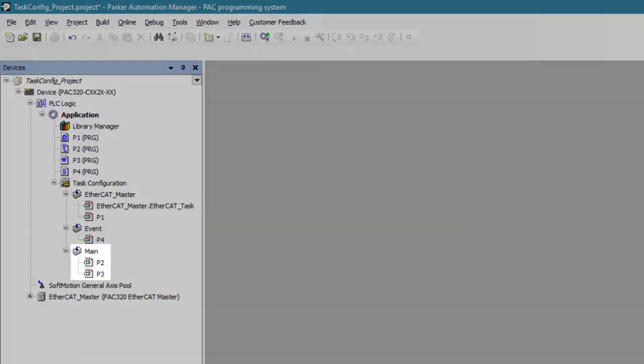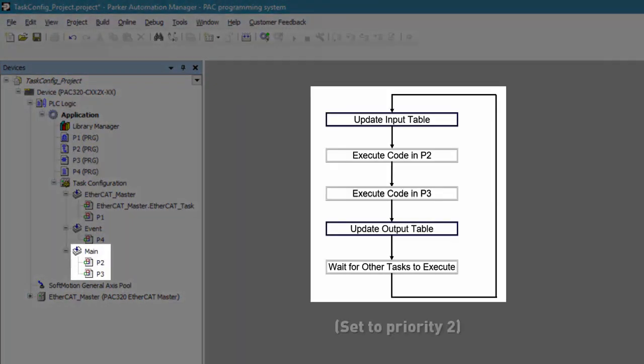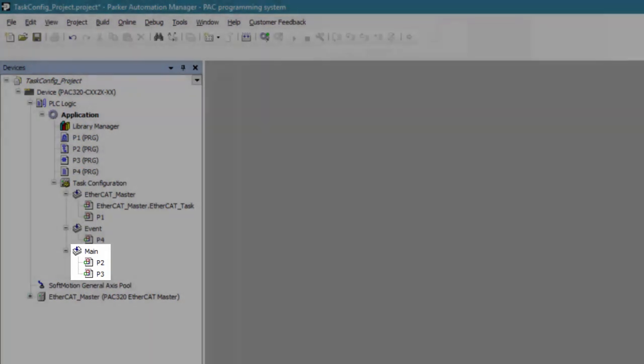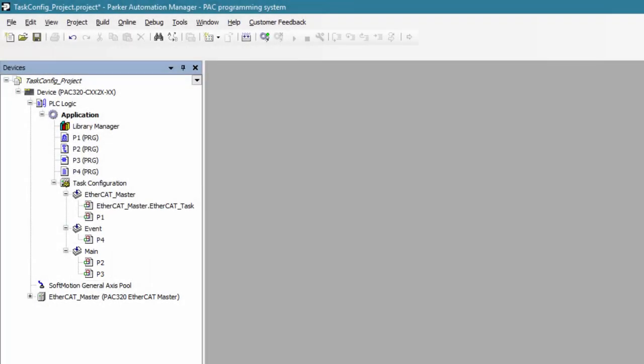Lastly, we have the cyclic task which executes periodically by a user specified amount of time. This task executes as a traditional PLC scan. As it is our lowest set task, it cannot interrupt any of the other tasks.